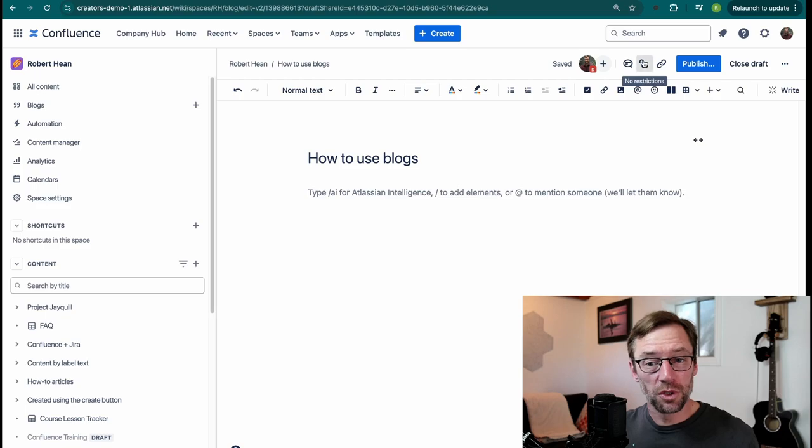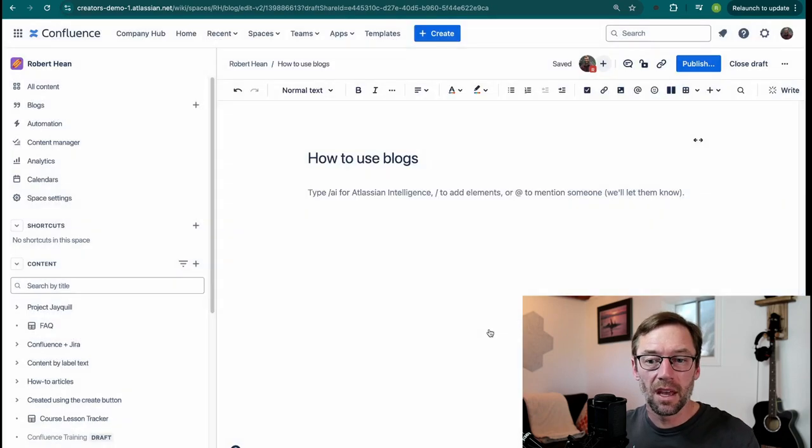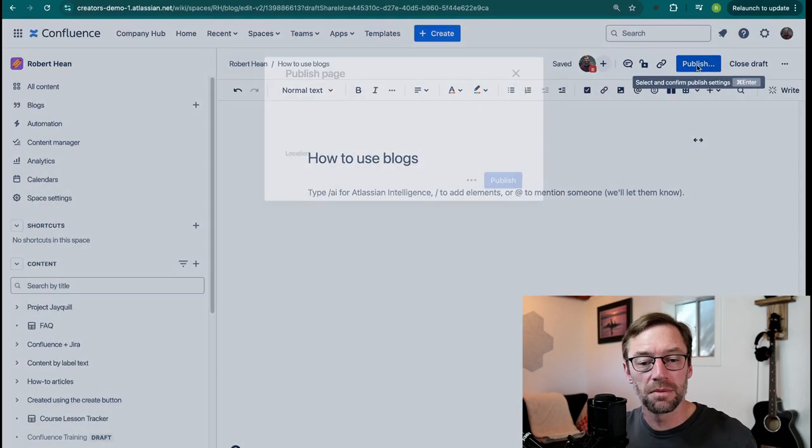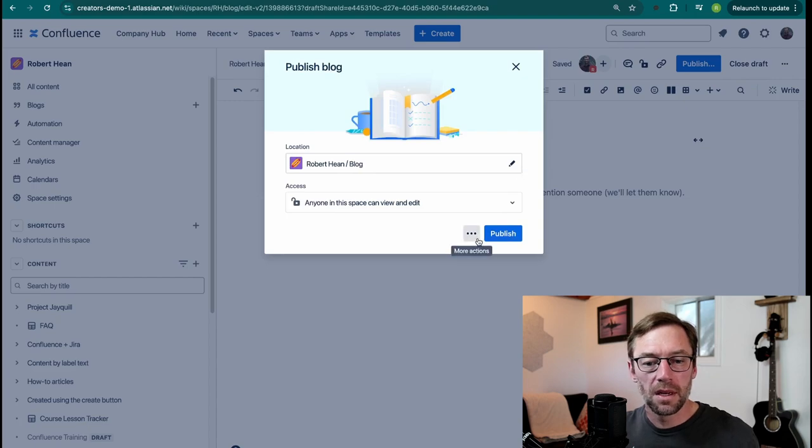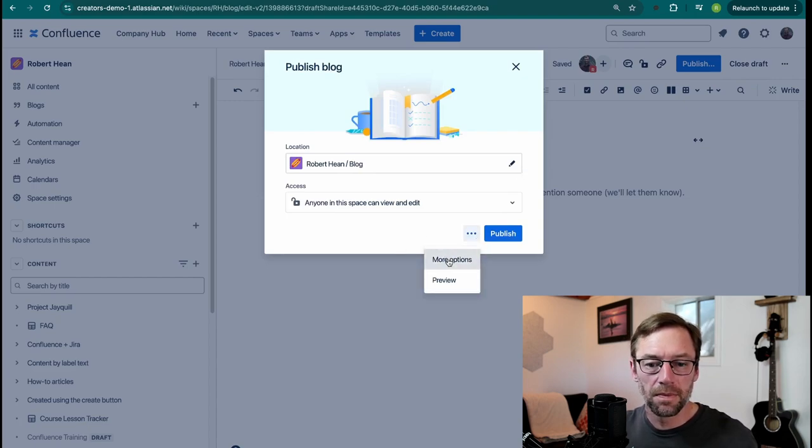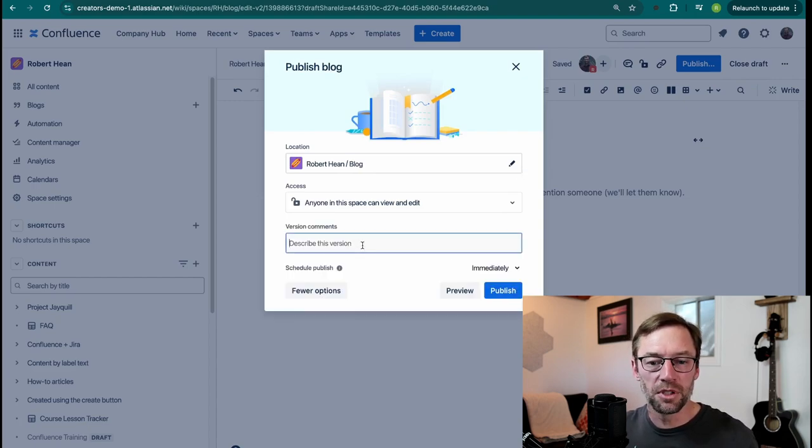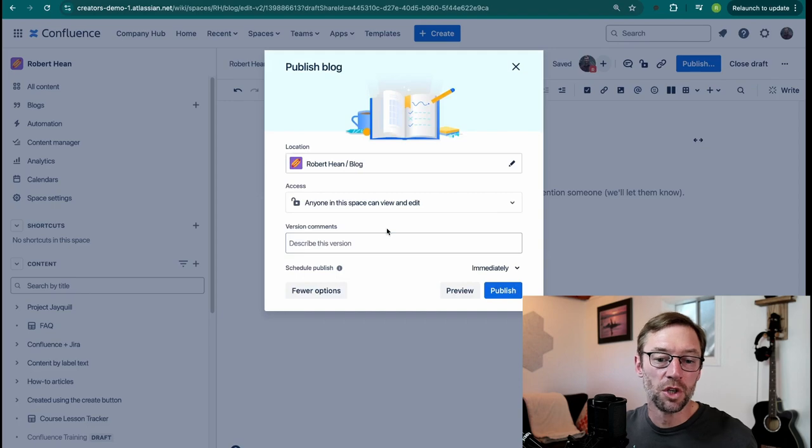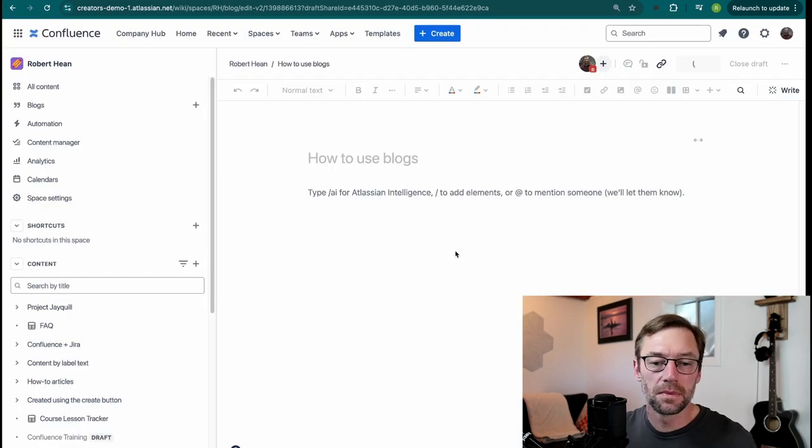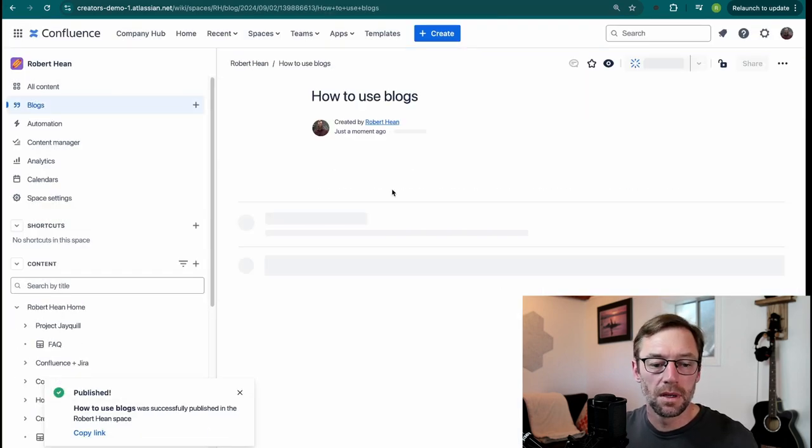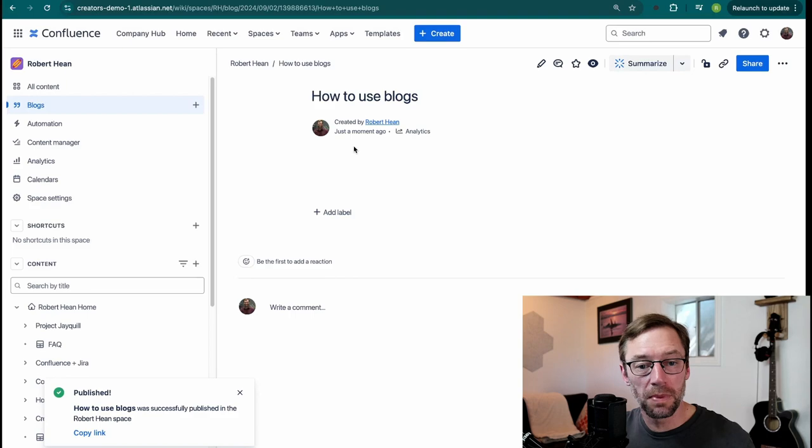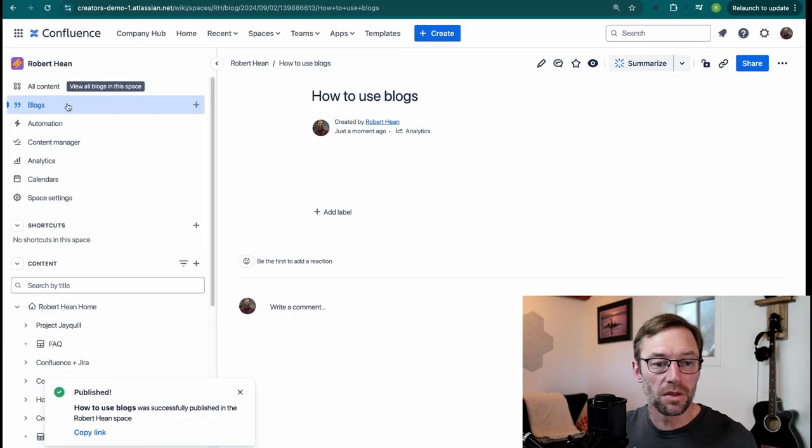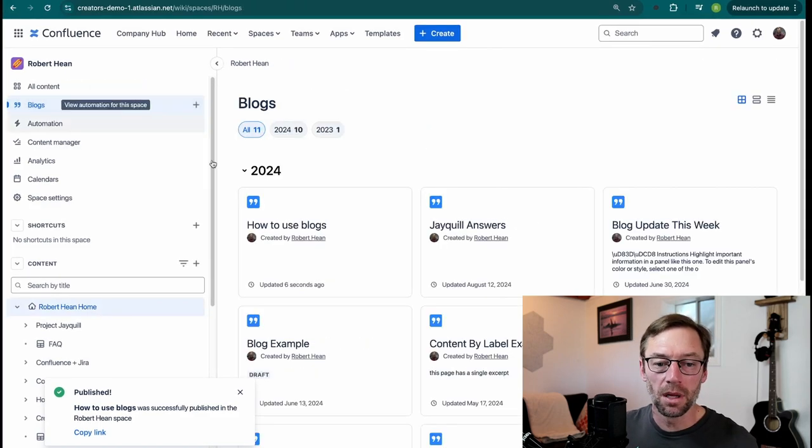You can also restrict your blog, just like you can a page. And when you're ready, just publish. Now, if I click More Actions, I can see more options, including adding a version comment. And then I can publish. This will add my blog to this space's list of blogs. And I can see these by clicking up here on blogs.